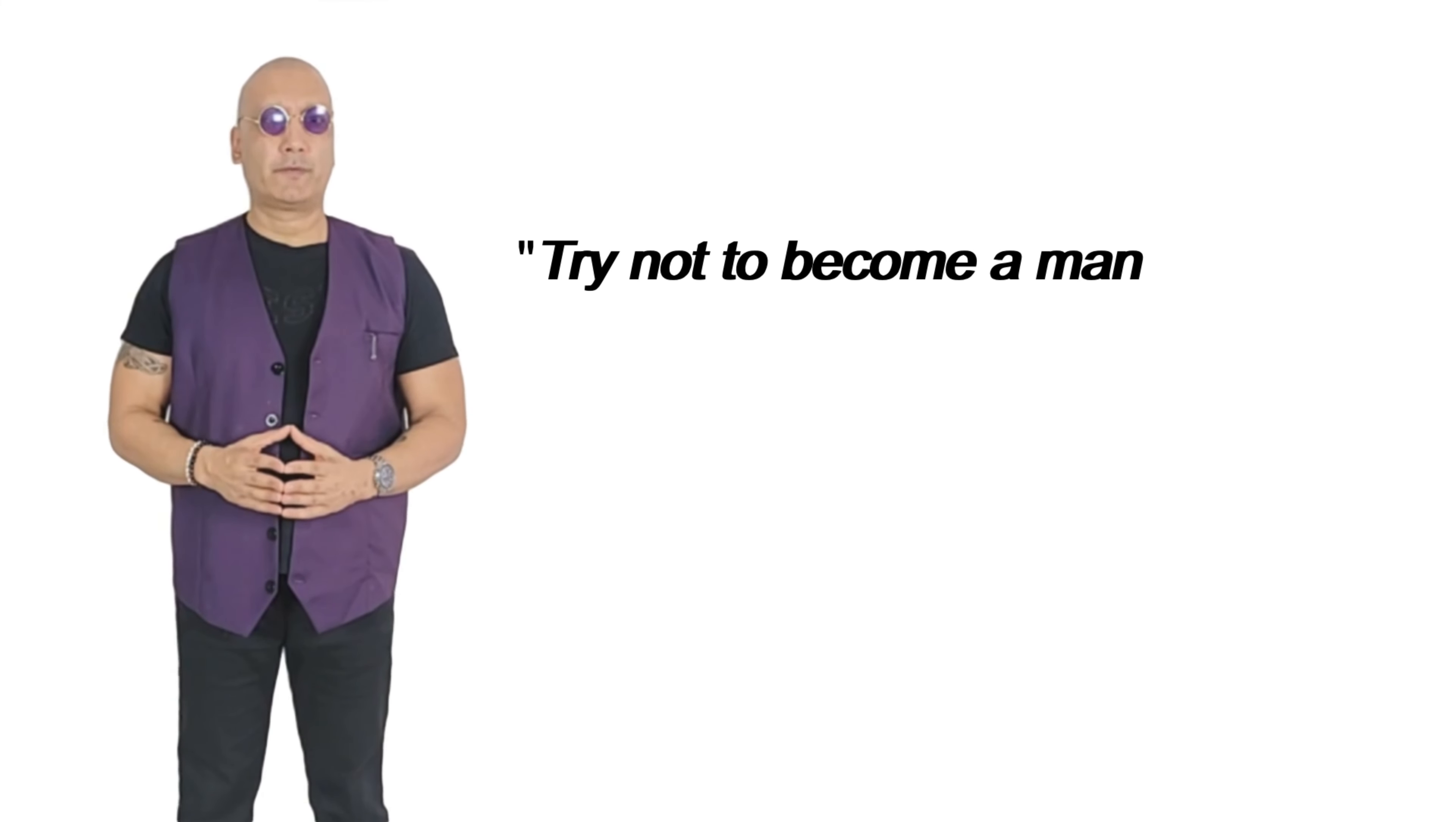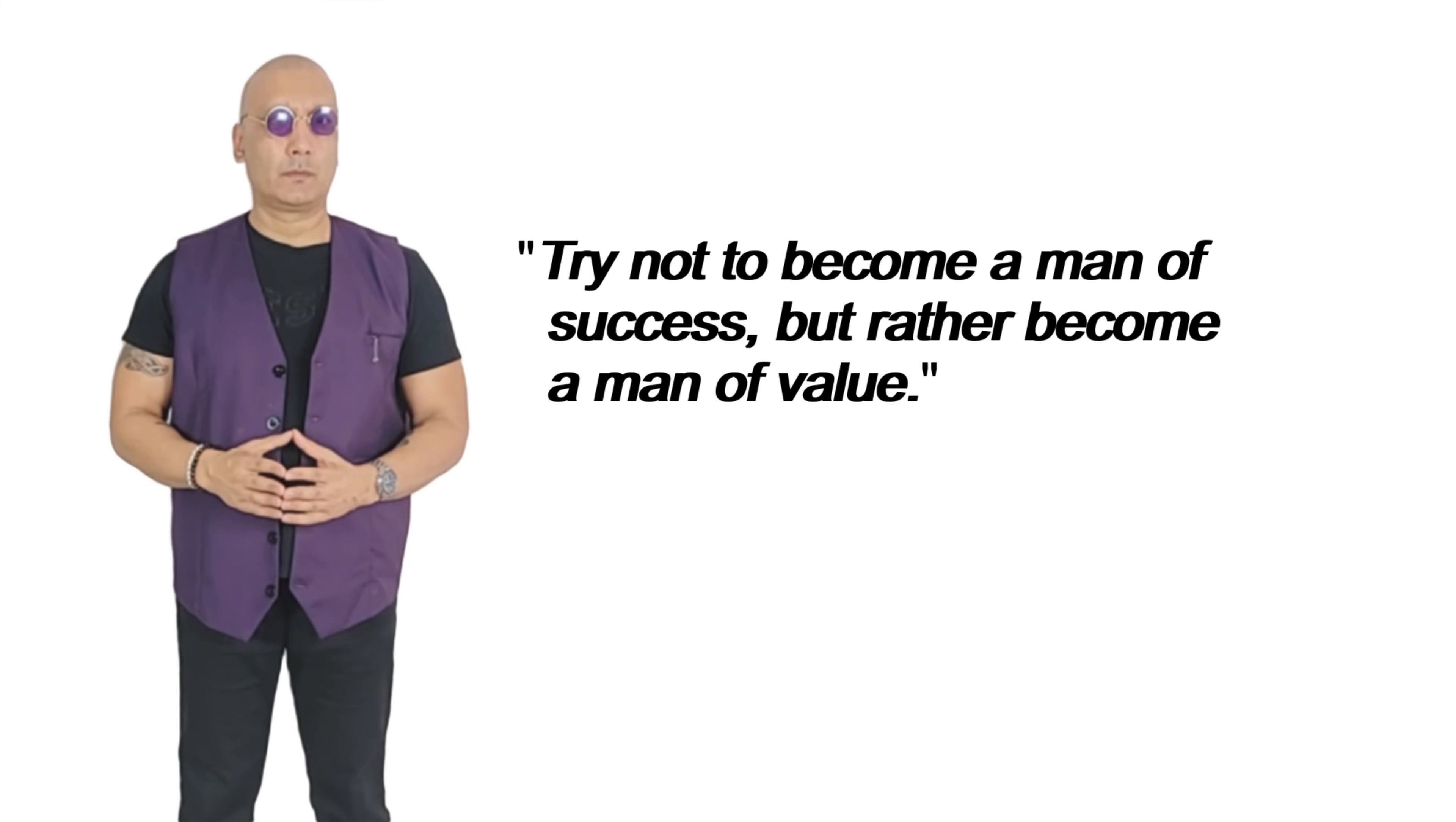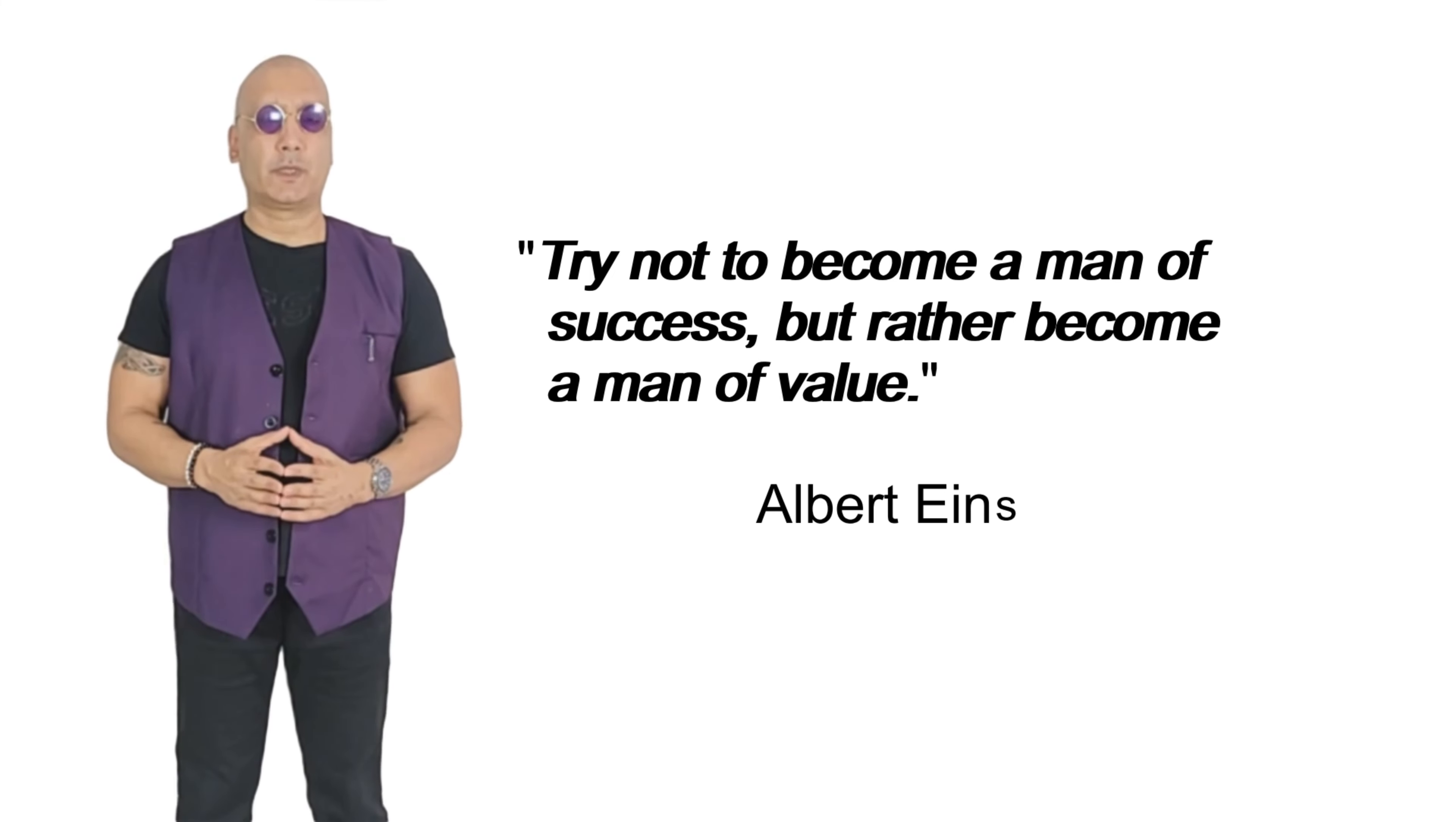Try not to become a man of success, but rather become a man of value. Albert Einstein